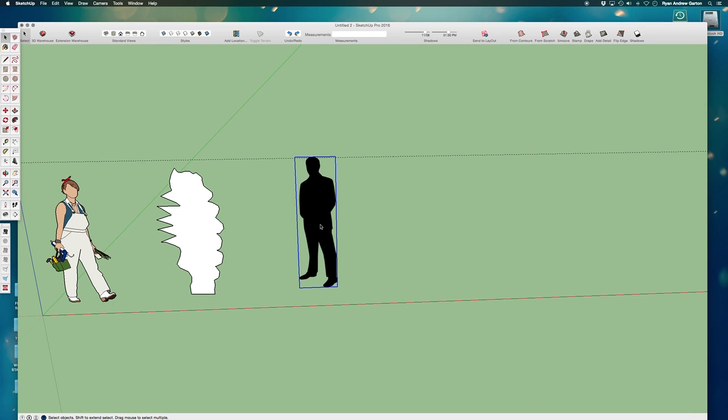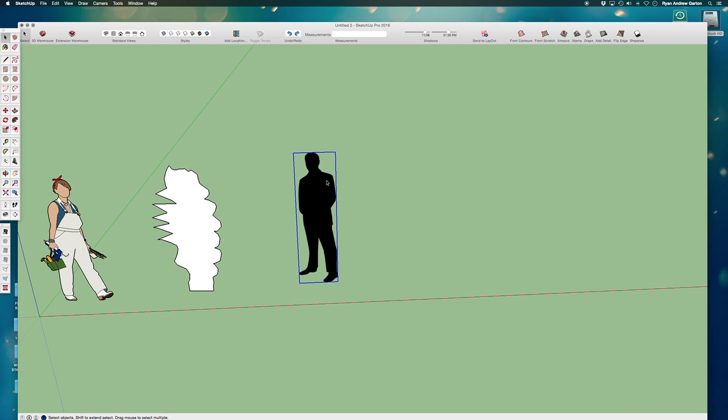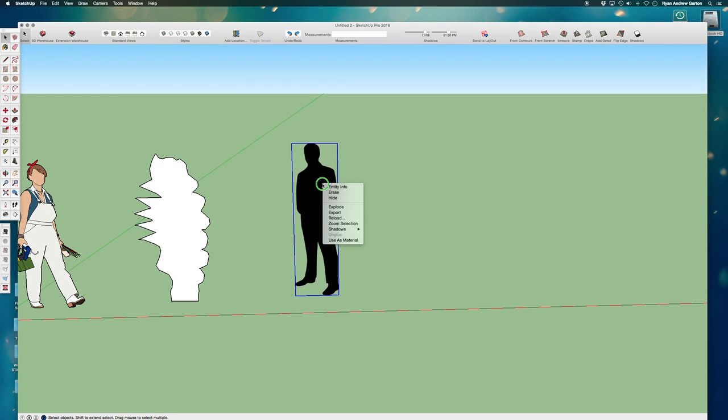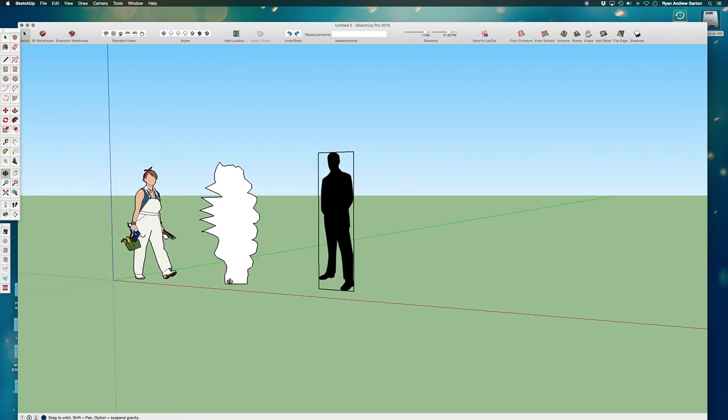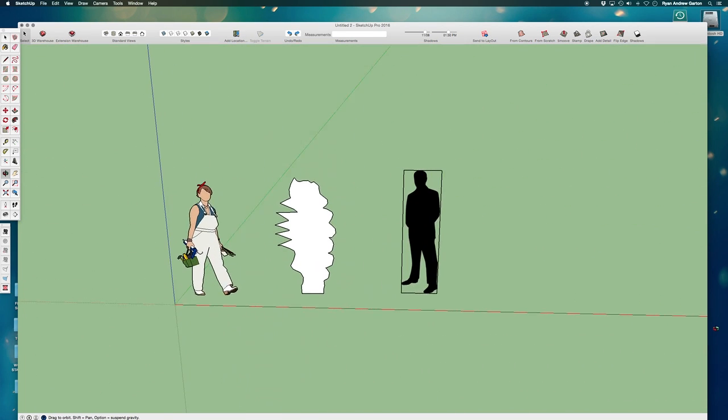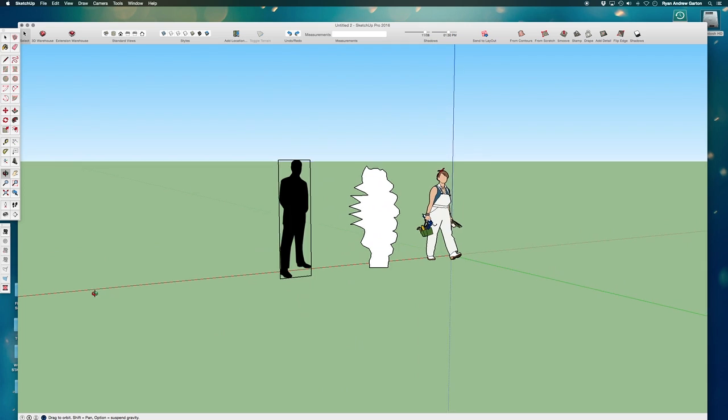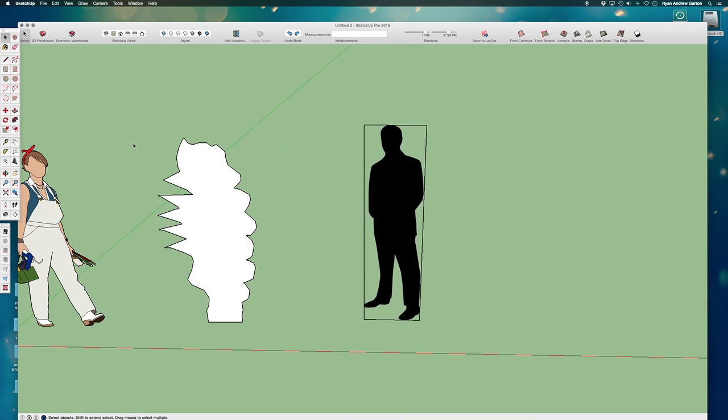Now here's what I'm going to do. Delete that guide. So edit, delete guides. This is something that needs to be exploded before it can be made into a component. So my other two face me components are working the way I want them to. This is not. So what do I have to do?